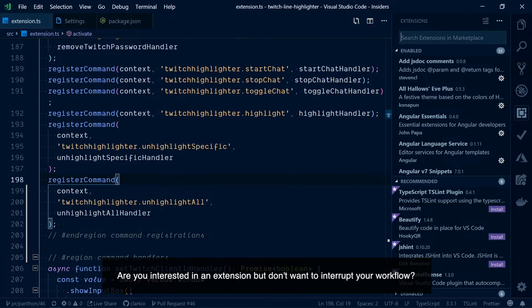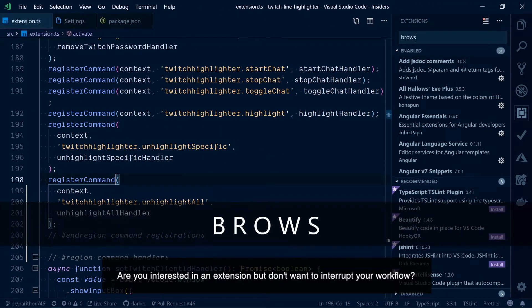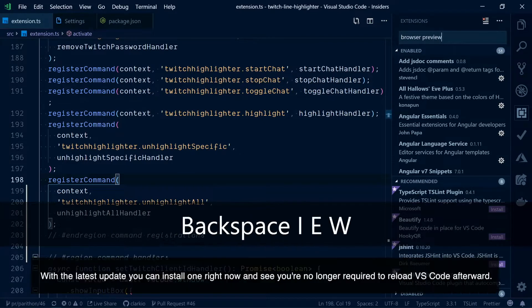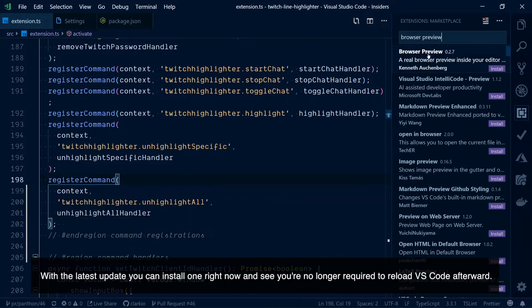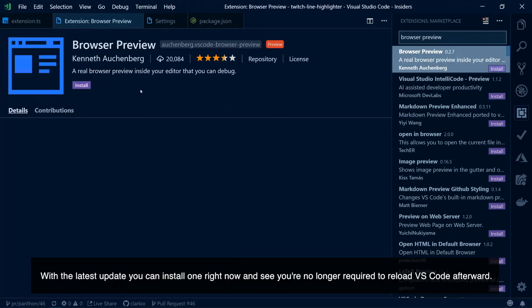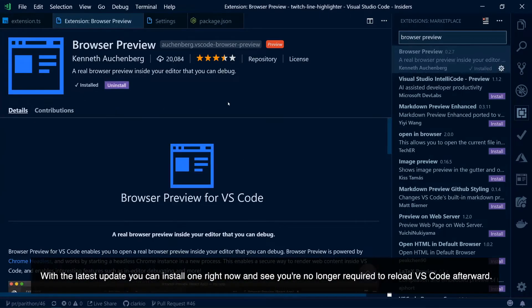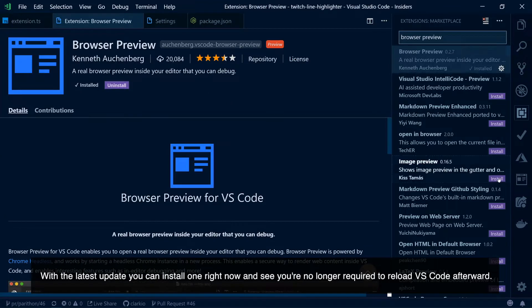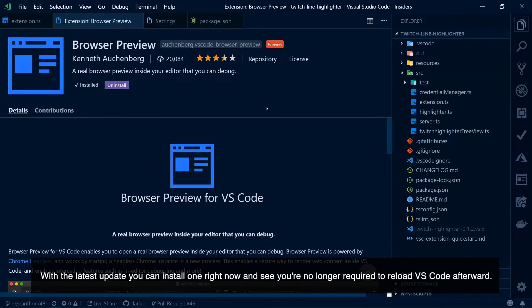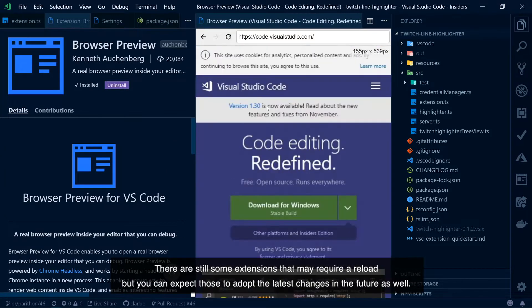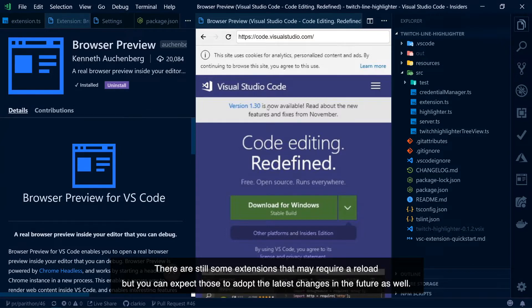Are you interested in an extension but don't want to interrupt your workflow? With the latest update you can install one right now and you're no longer required to reload VS Code afterwards. There are still some extensions that may require reload but you can expect those to adopt the latest changes in the future as well.